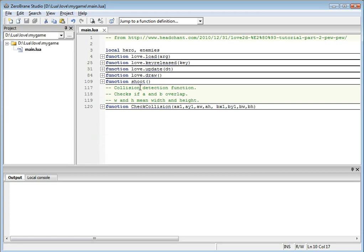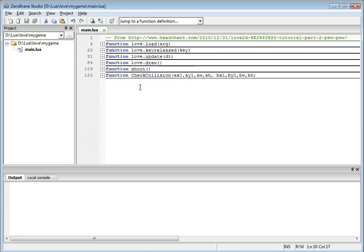This will now not only allow you to run and debug Love2D scripts, but will also enable auto-completion for Love2D API.